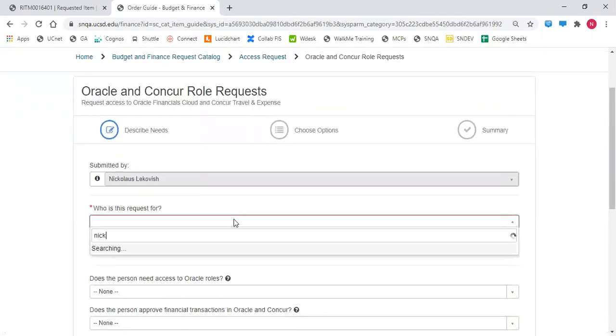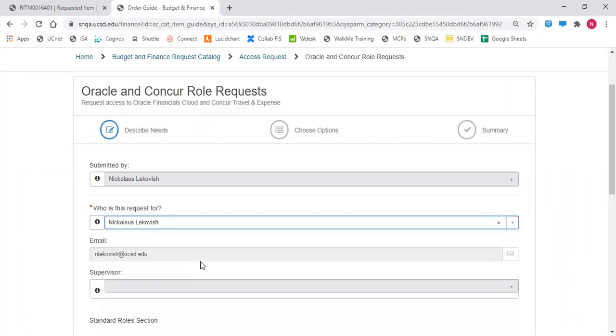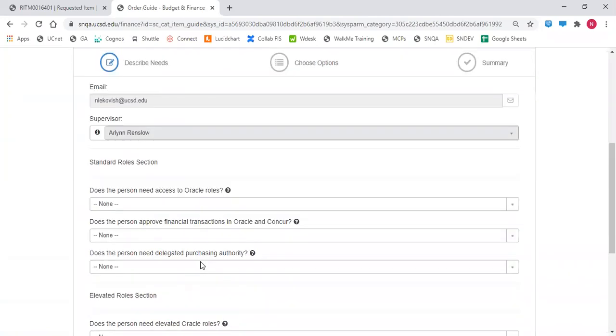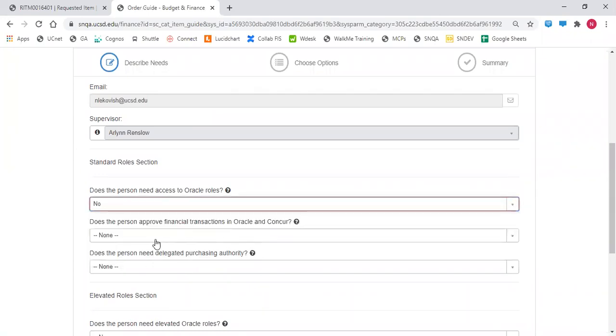Identify who the request is for. Answer no to the questions in the standard roles section.